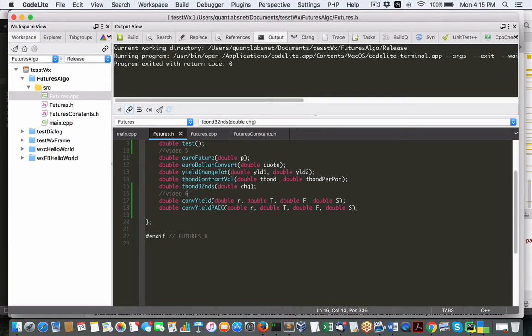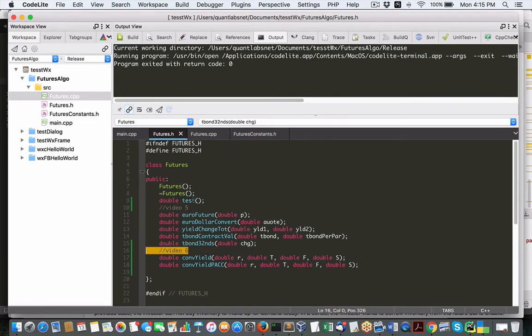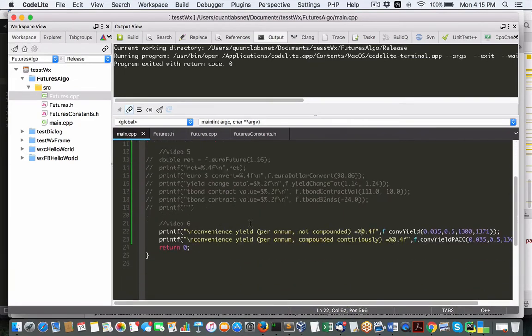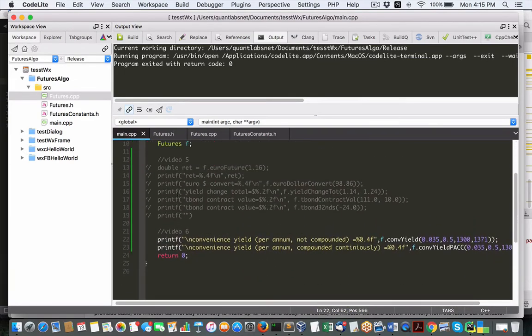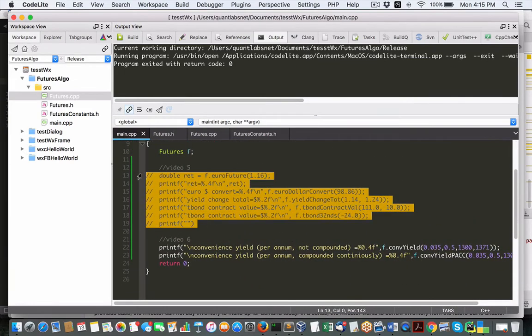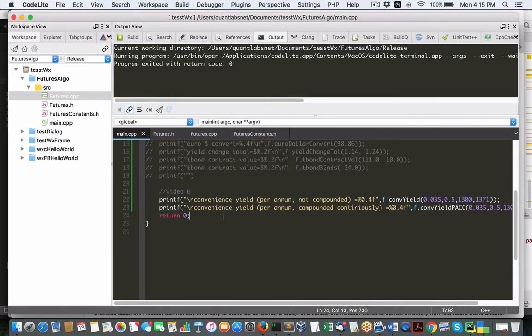So again, what I'm doing here is this is video six of the UC Davis course on the futures and options course. That's where we're getting all this inspiration from. So our client code, which is very simple. Now I've taken out all the video five core code from before. And I'm just running the two formulas. I'm just showing you convenience yield per annum, not compounded per annum, compounded continuously. We run it.